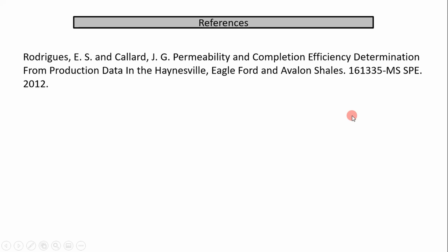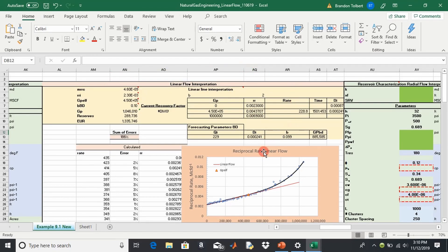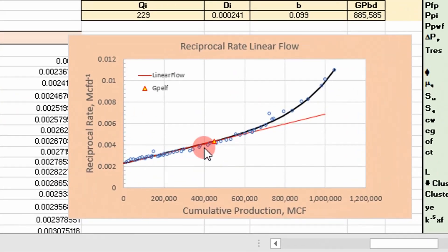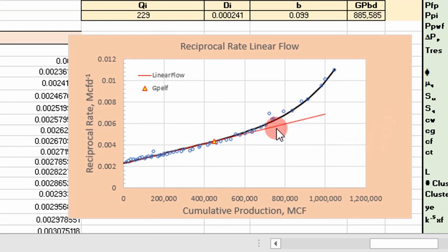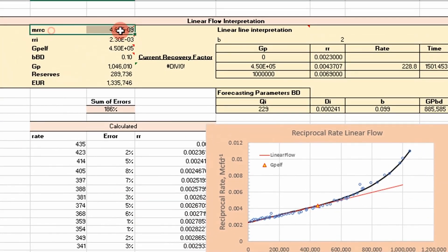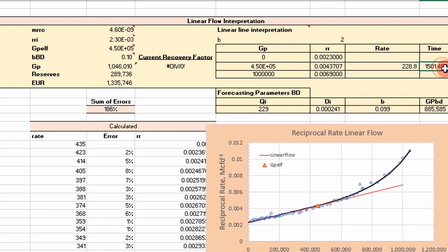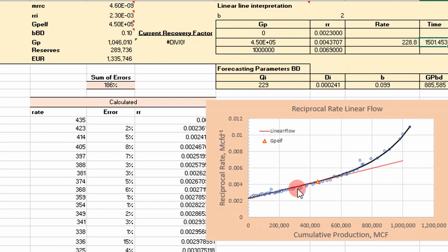Let's go ahead and step into the Excel analysis. This is the linear flow interpretation we did previously — we fit the straight linear flow line and ARPS boundary dominated to our production data. The important pieces of information from this for reservoir characterization are: this point right here — the time at the end of linear flow — and also the slope of our linear flow straight line shown in red.